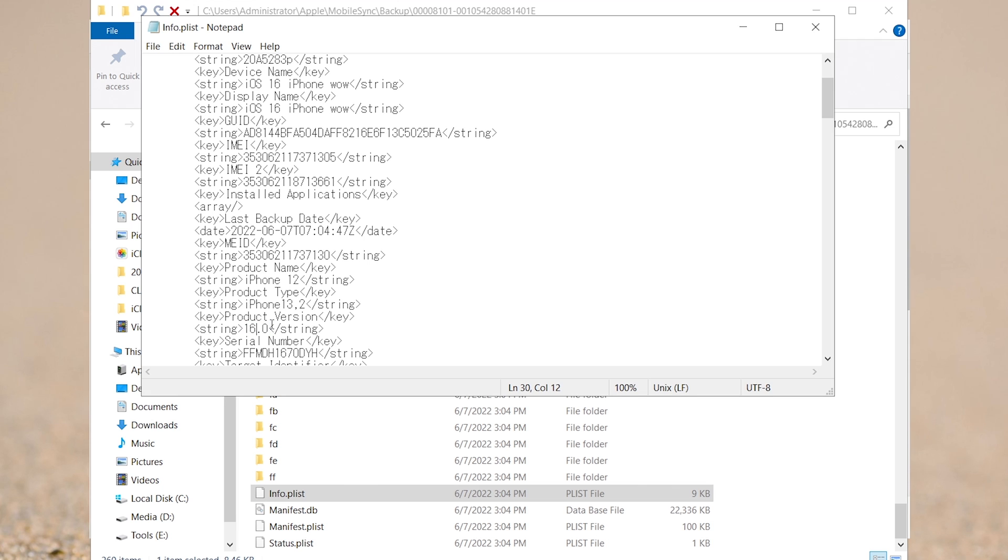If you had logged in Apple ID, before we start downgrade, make sure your iPhone is turned off Find My, make sure it won't cause any problem.